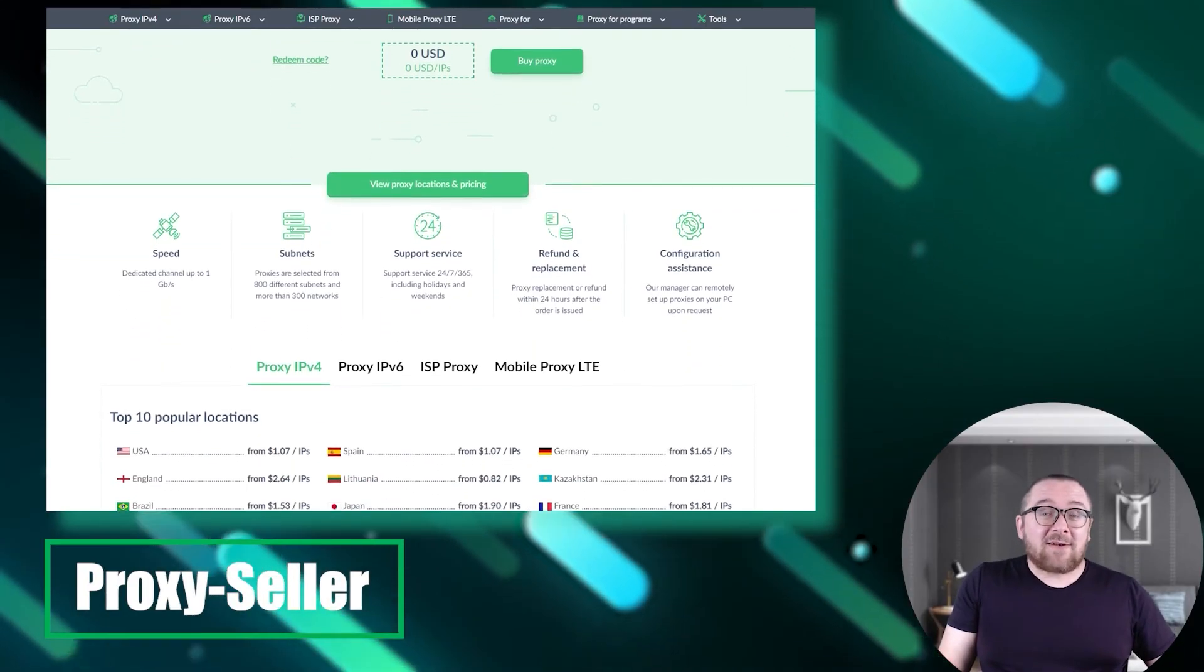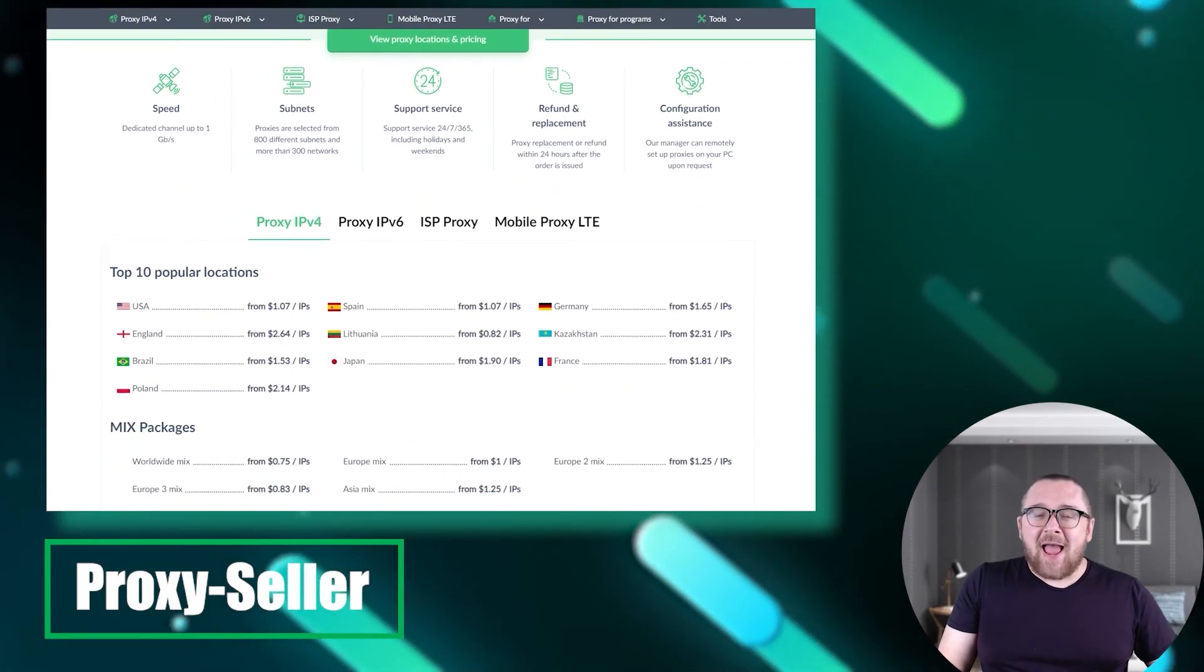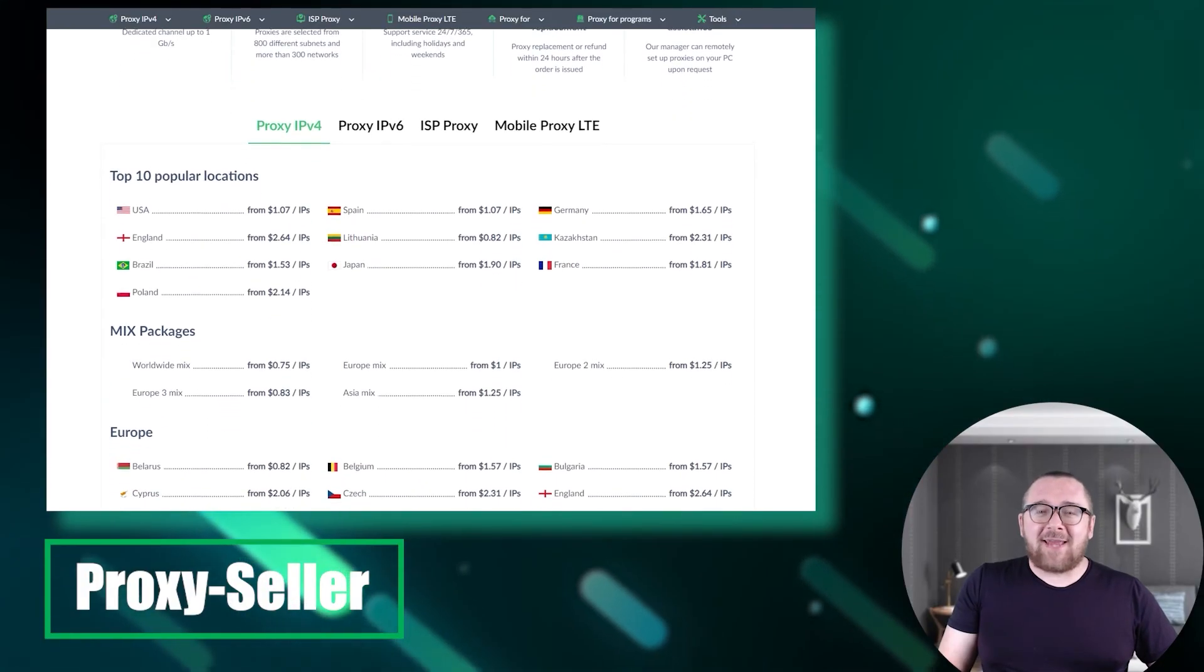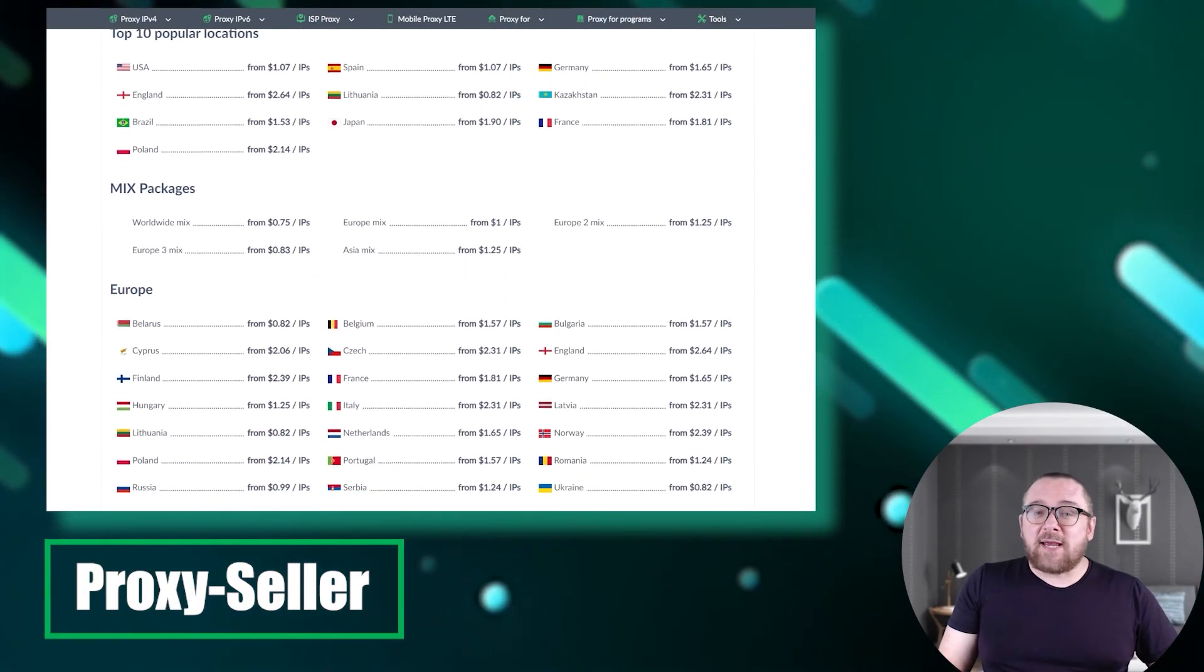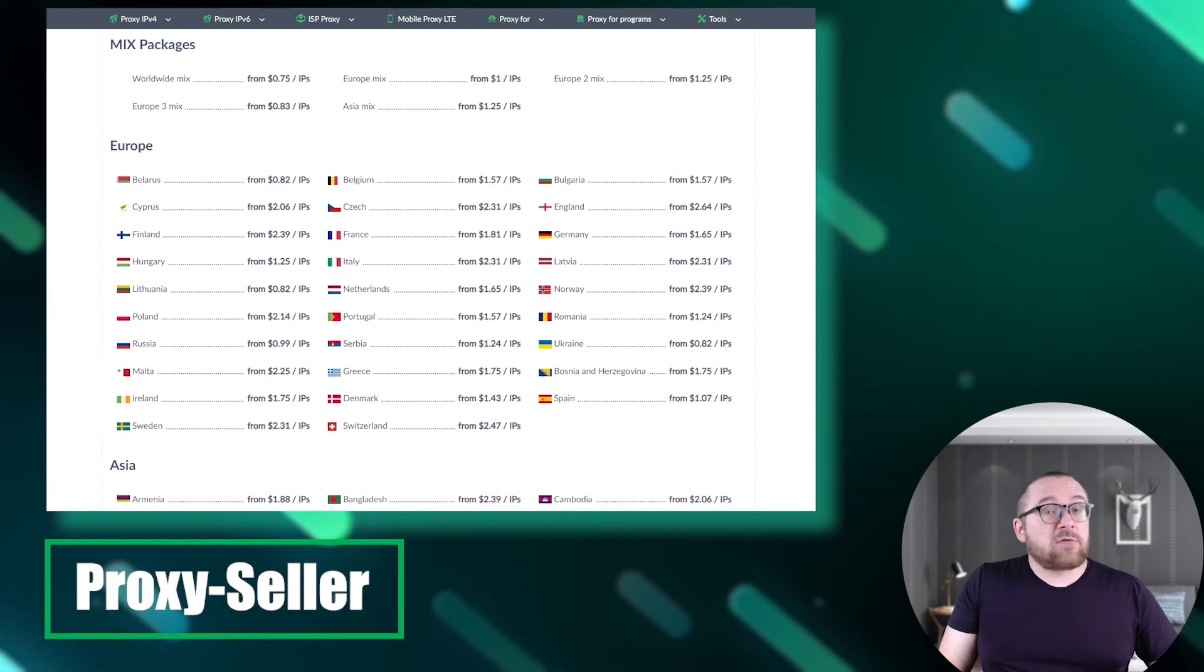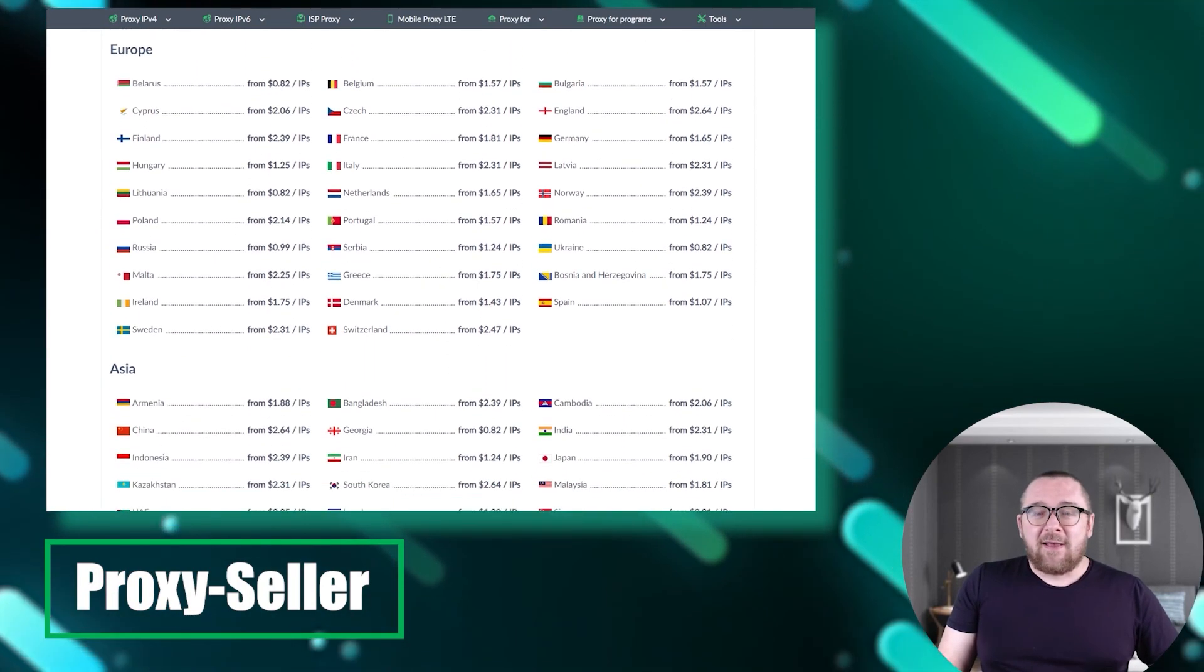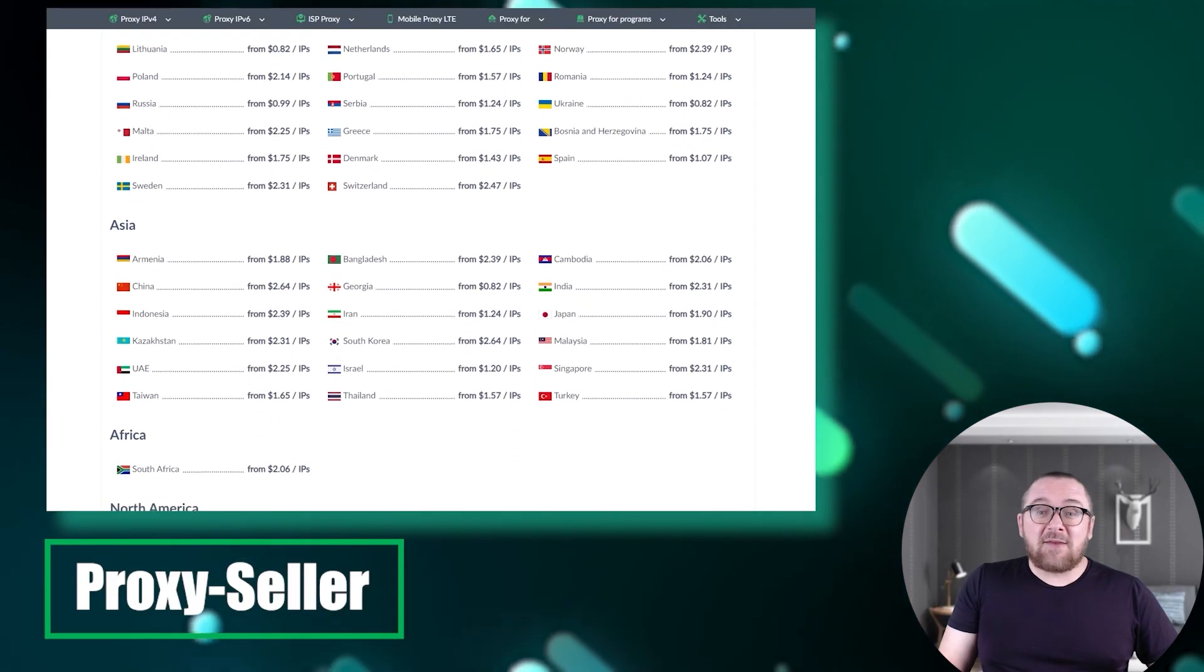Currently, Proxy Seller offers over 15 locations and more than 20 mobile proxy carriers. These proxies have automatic rotation every 5 or 30 minutes, or rotation by link request. They support both 4G and 5G connectivity.